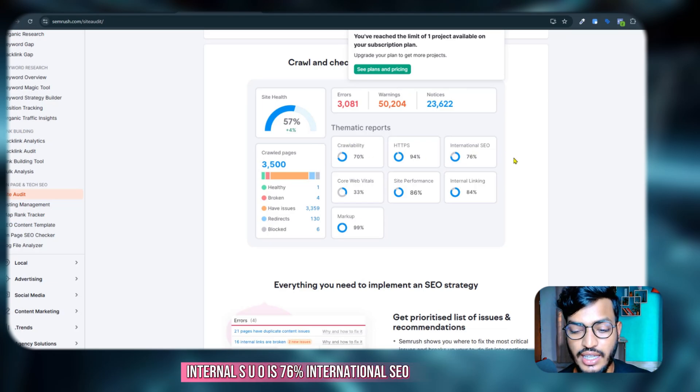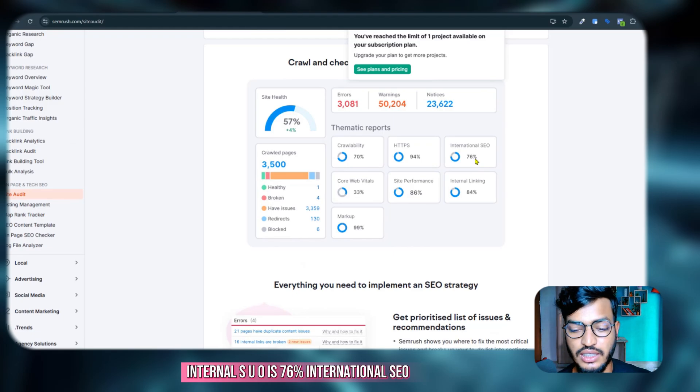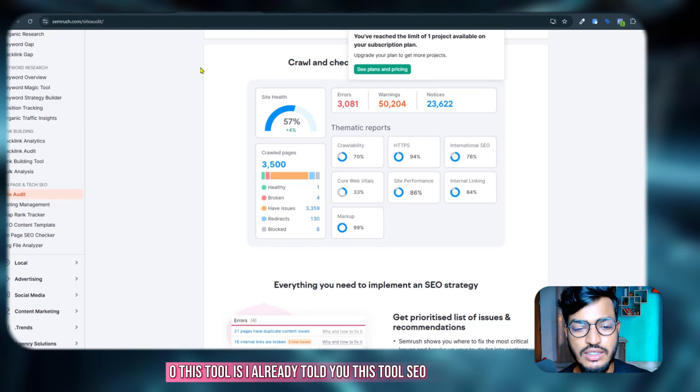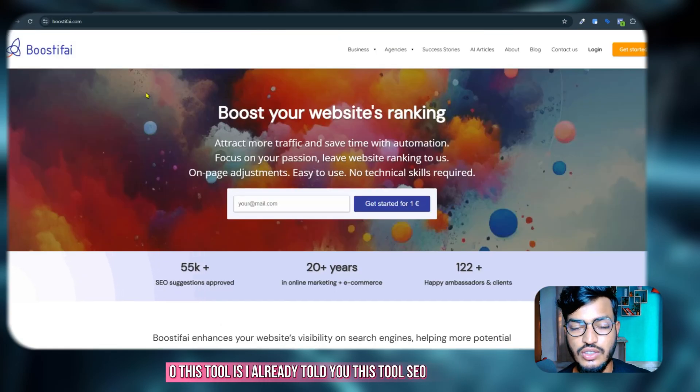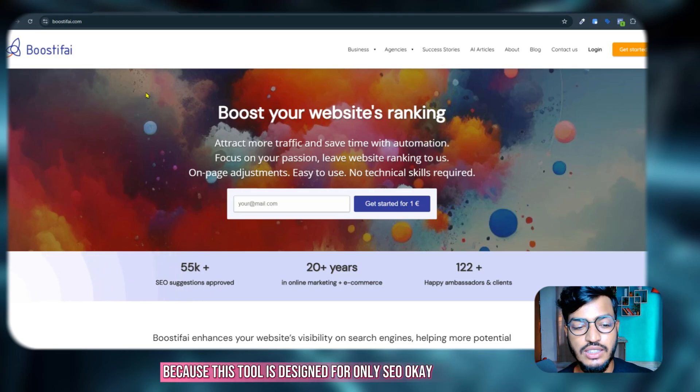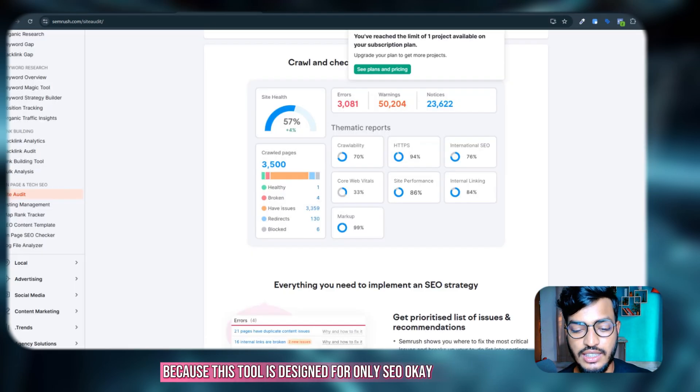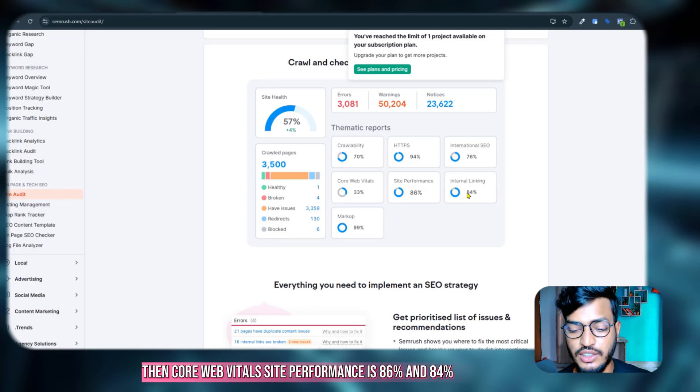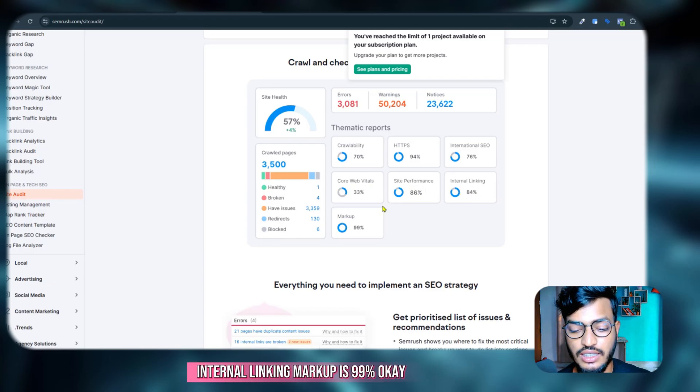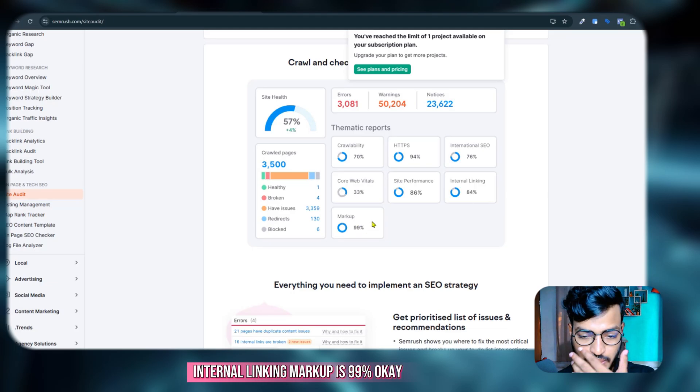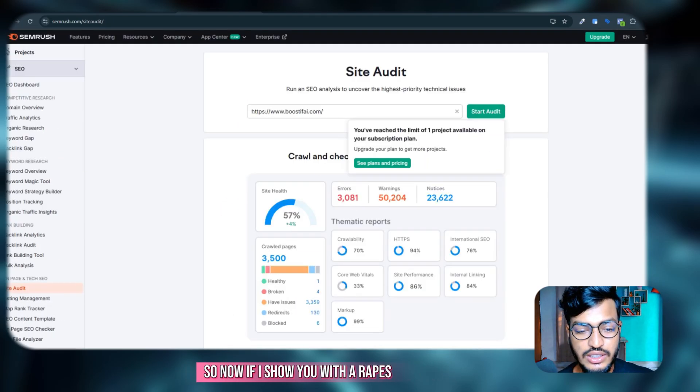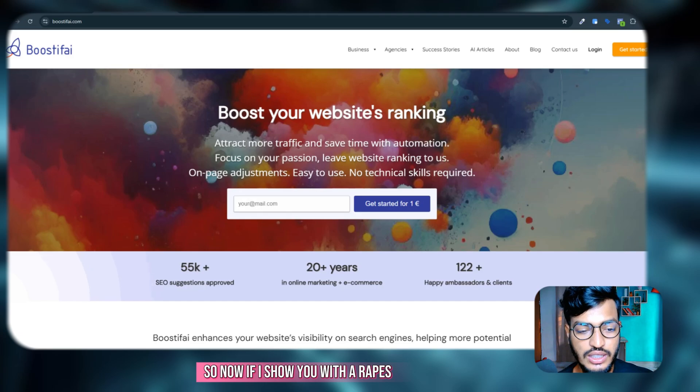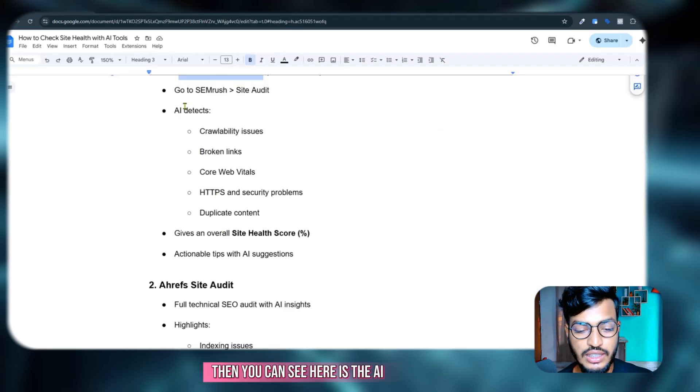Internal SEO is 76 percent, international SEO. This tool is, I already told you, this tool SEO is very important because this tool is designed for only SEO. Then core web vitals, site performance is 86 percent and 84 percent, internal linking, markup is 99 percent.